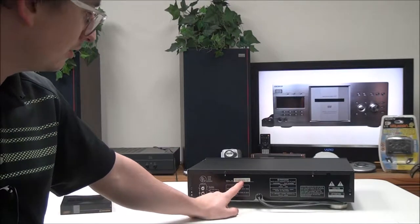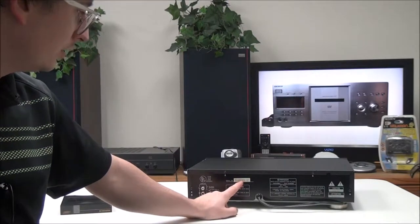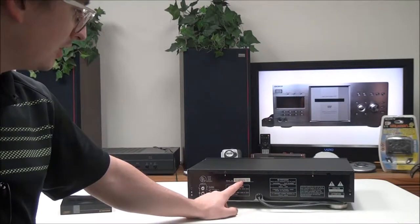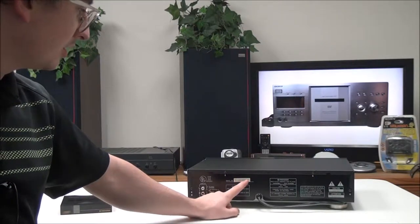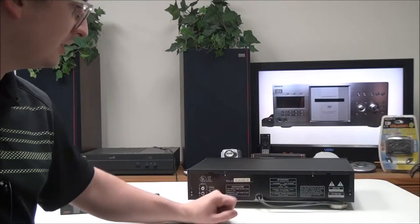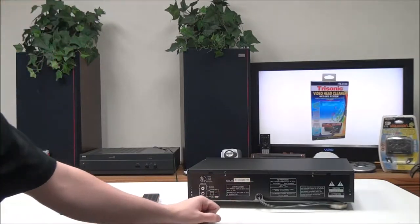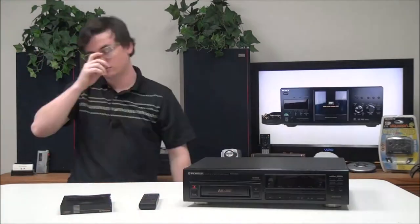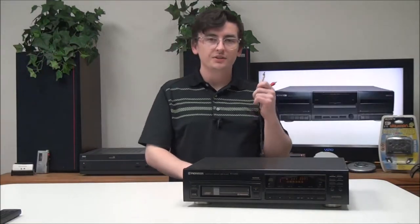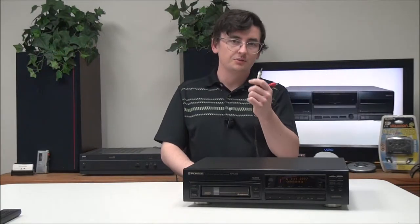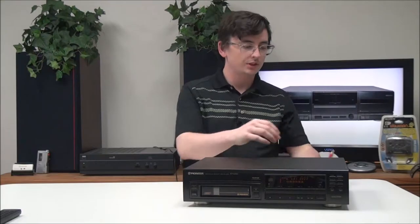This particular one was manufactured in September of 1993. To connect it, you'll just match up your red and white cable to the rear panel.